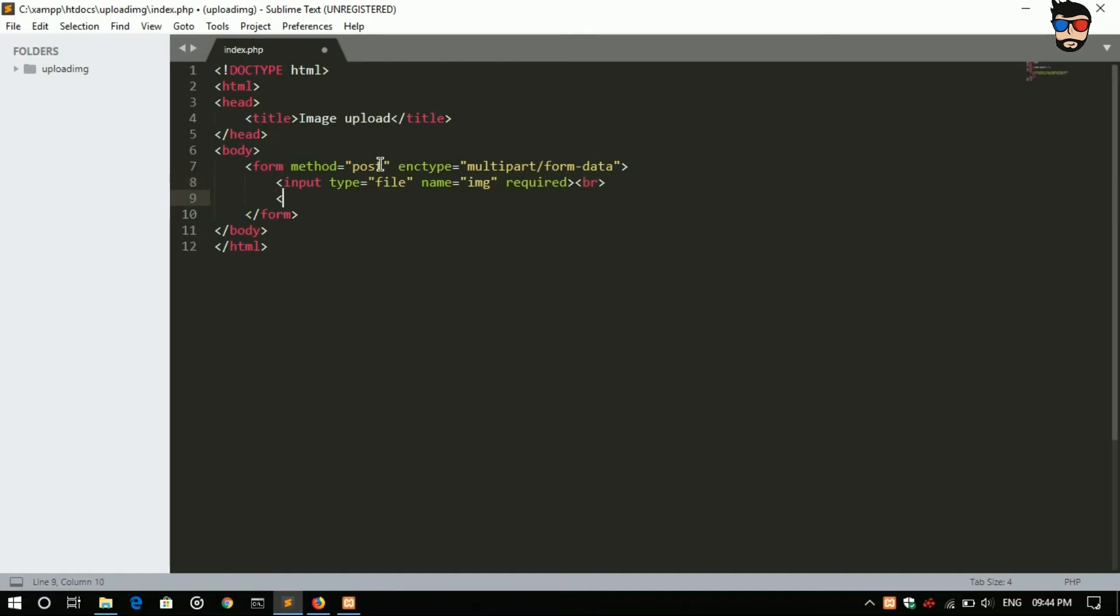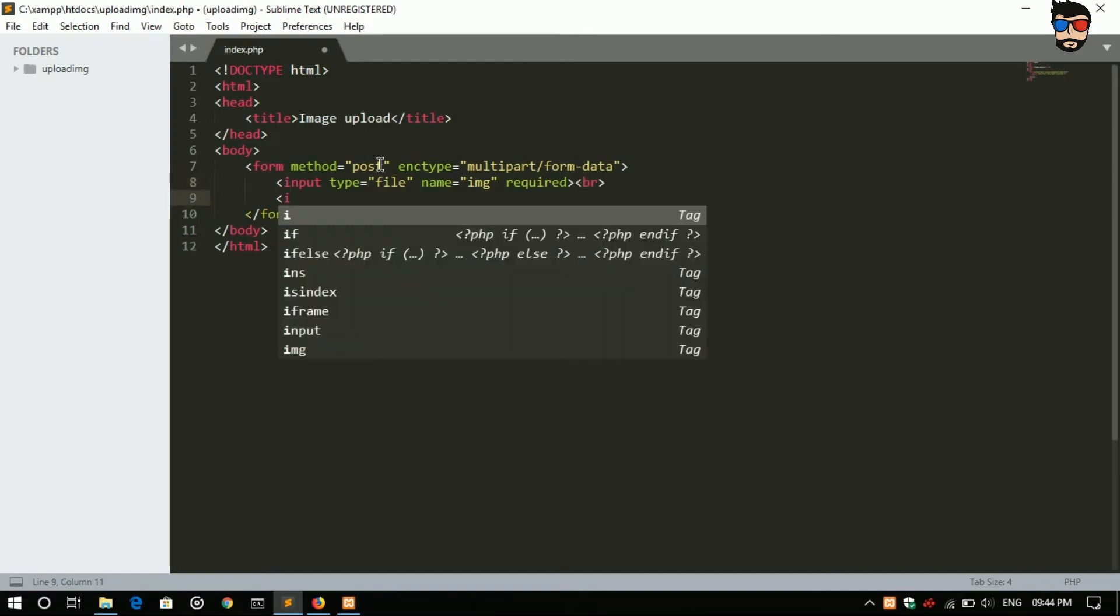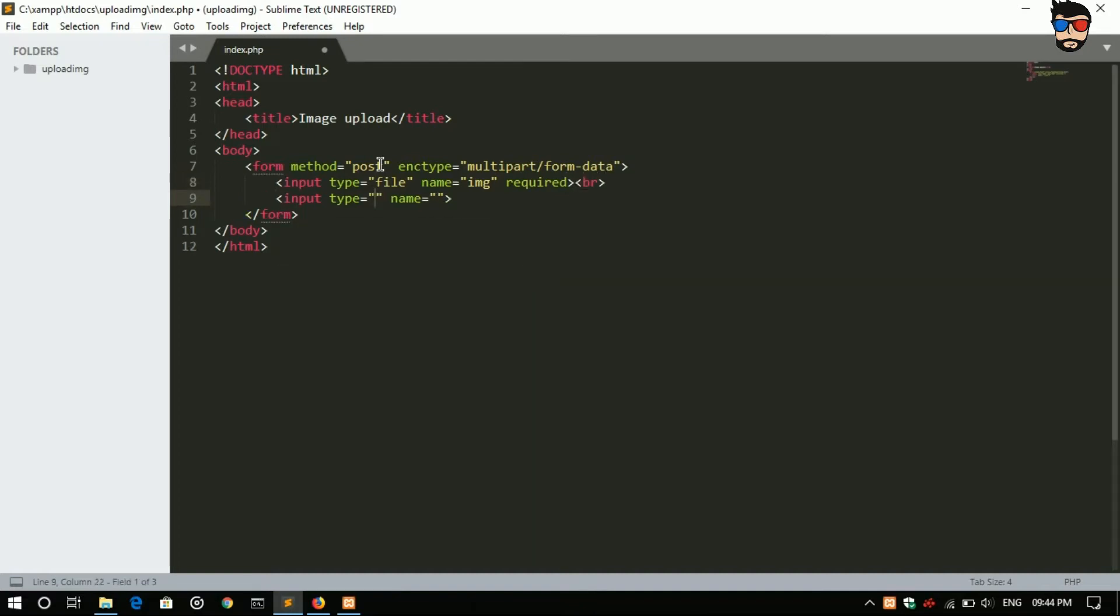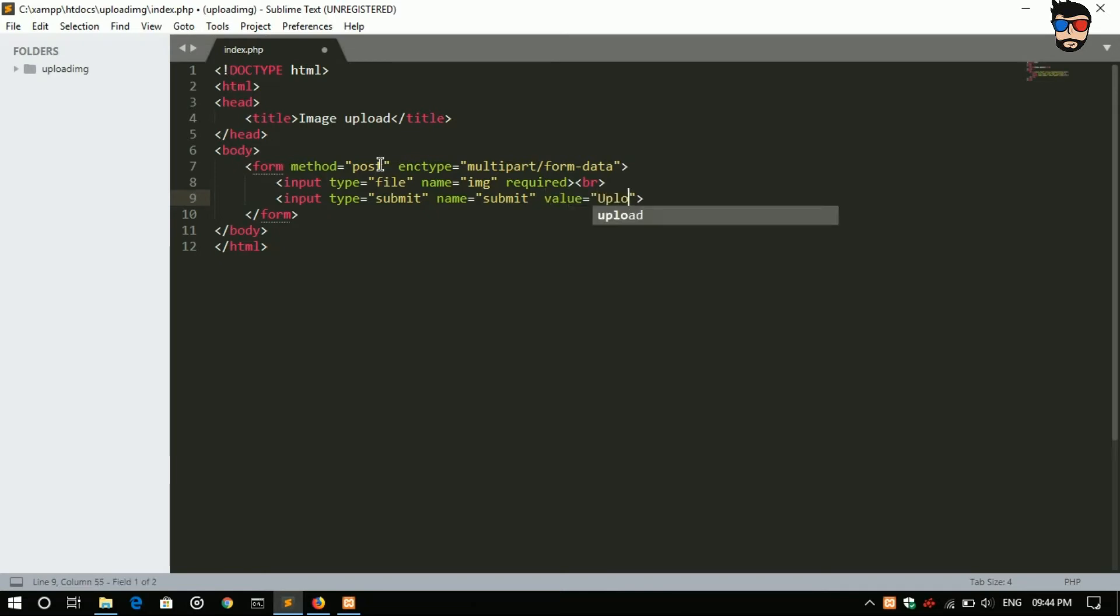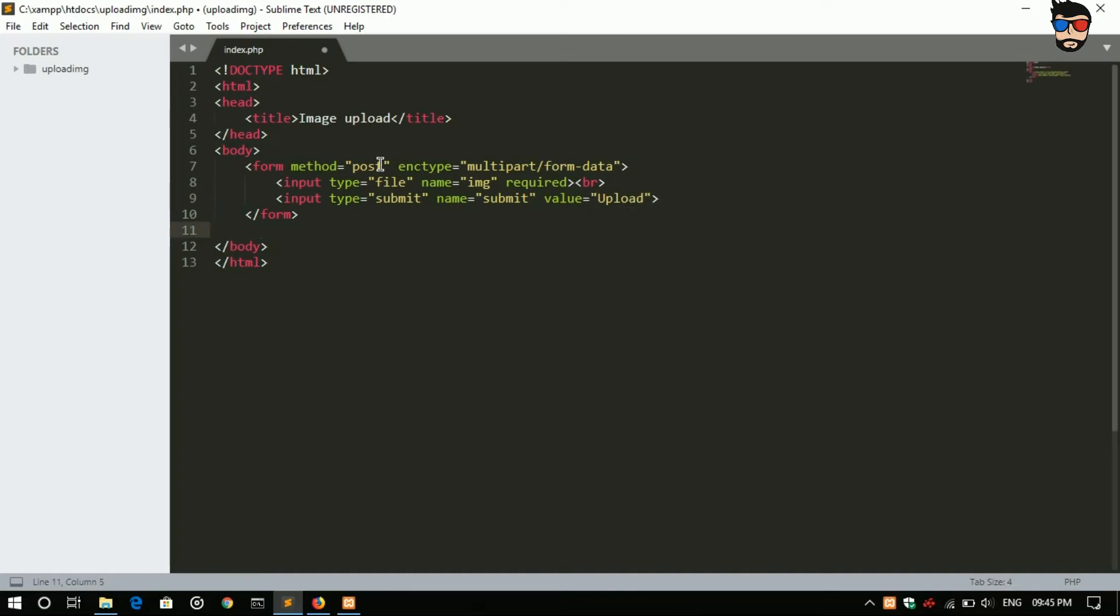Second is input type equals submit, name I'll give as submit, I'll give value as upload. Now let us start PHP coding.